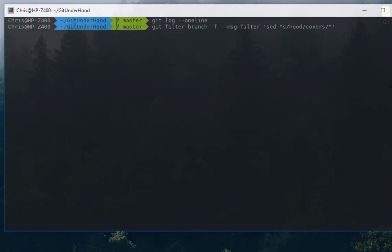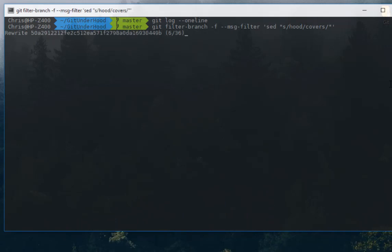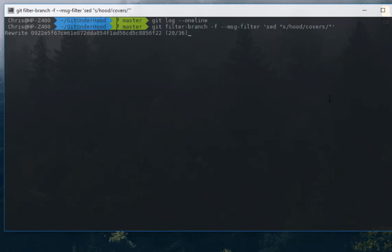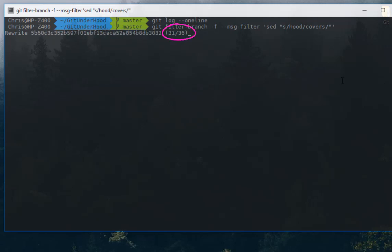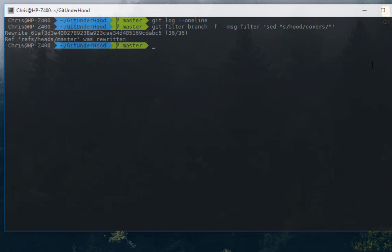If we hit enter, you can see that now I am rewriting the commit messages. I have here a total of 36 commit messages and I'm changing in every commit message the keyword 'hood' with the keyword 'covers'.